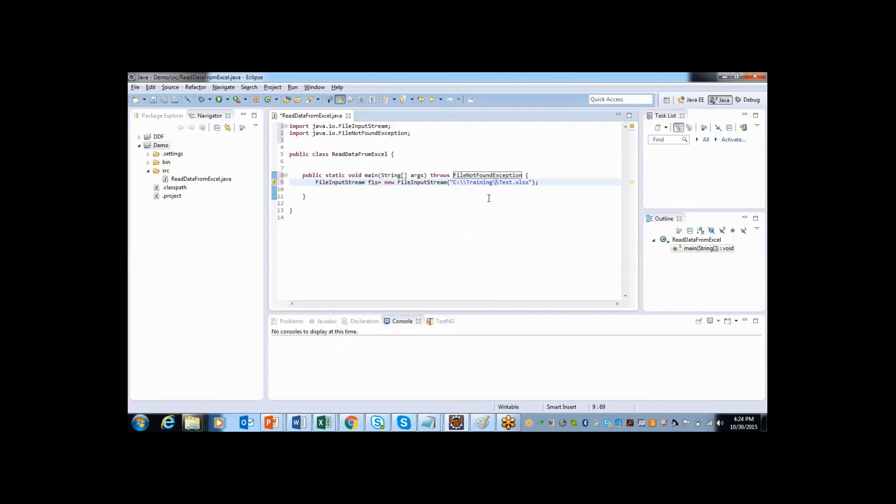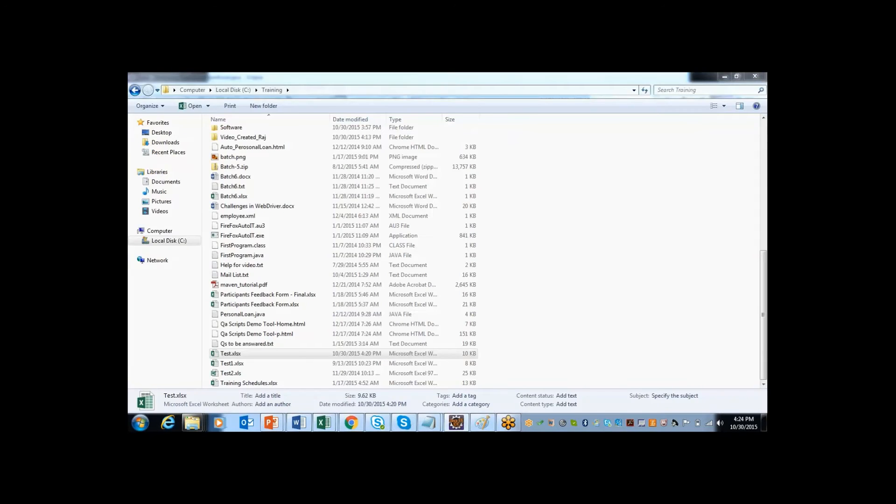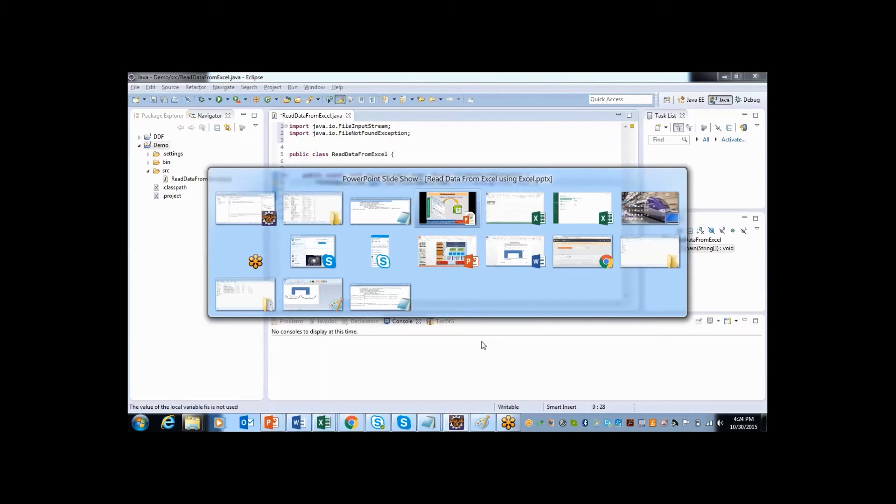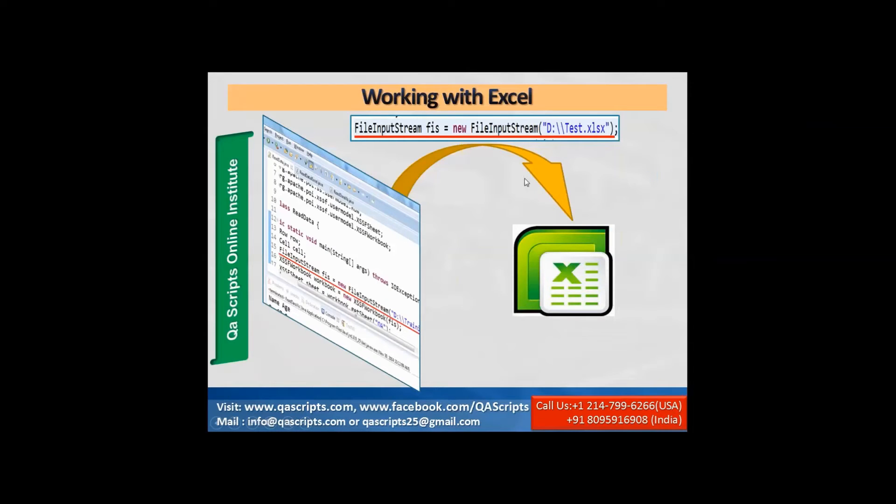This is again a class. So I have created object called FIS. As I was telling, after creating the object, this object will help us to connect from my Eclipse to file.